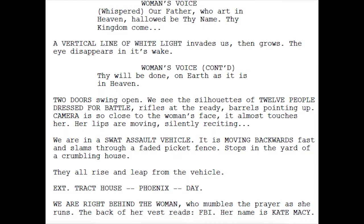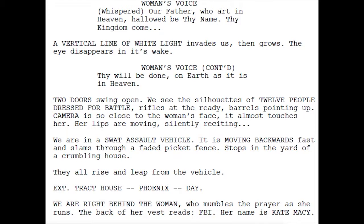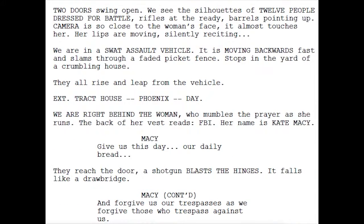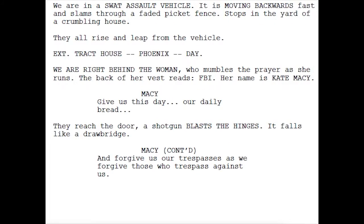'Two doors swing open. We see the silhouettes of twelve people dressed for battle, rifles at the ready, barrels pointing up.' 'They reach the door — a shotgun blasts the hinges, it falls like a drawbridge.'